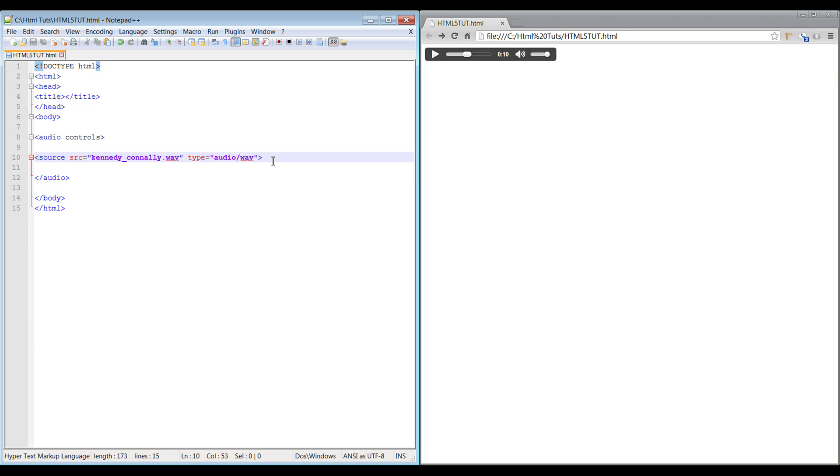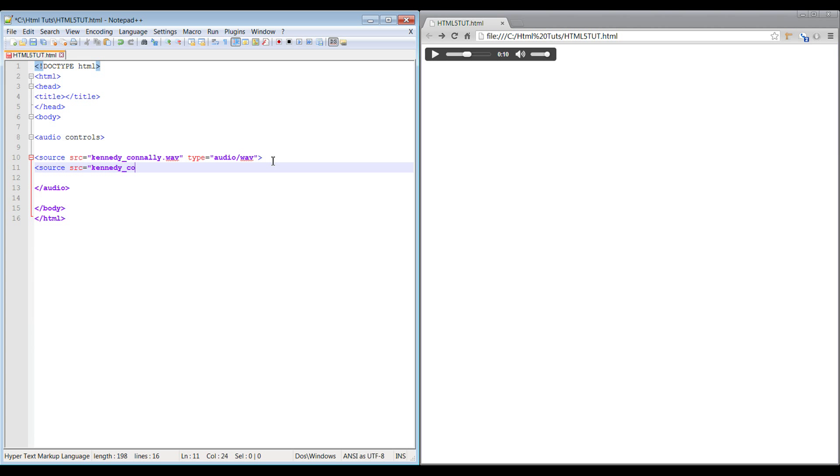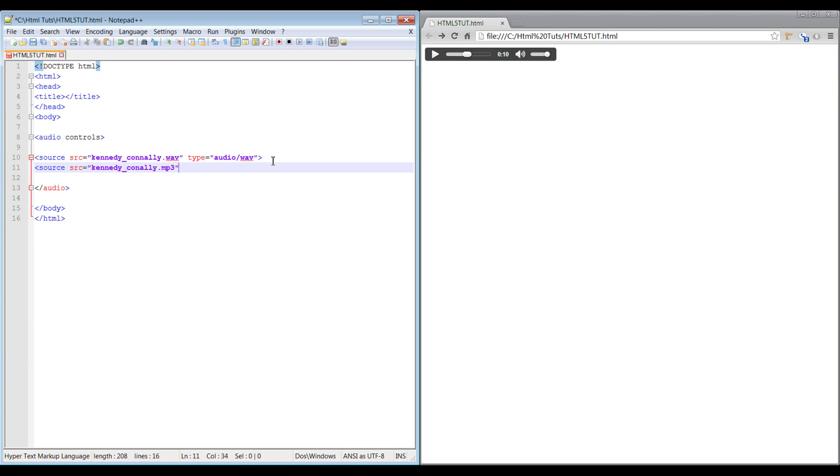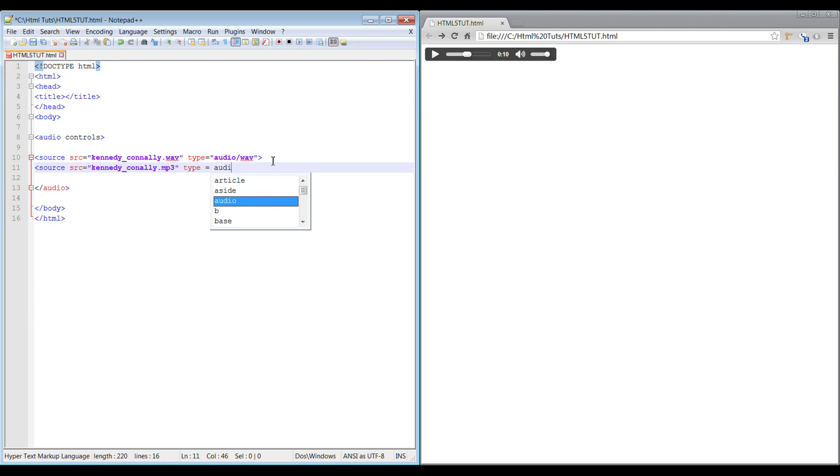Now how you add an additional source for a browser that may not support audio, you do source equals kennedy_connelly.mp3. I don't have an MP3 for it but it doesn't matter because Chrome will go from top down for what it supports, so it'll always pull the wave file. And then type equals audio forward slash mpg.